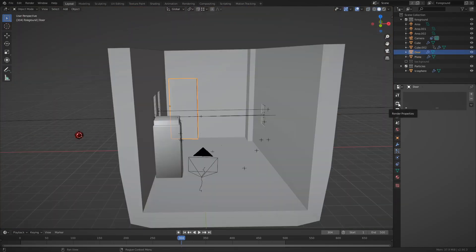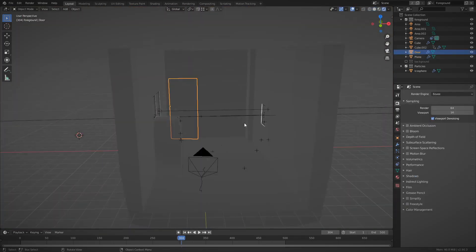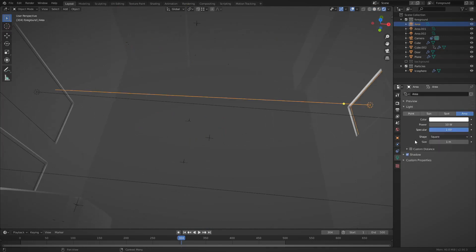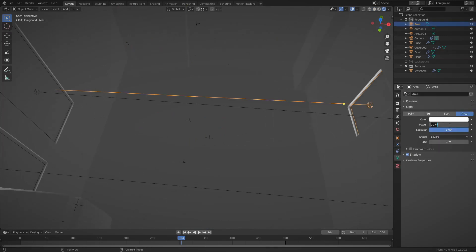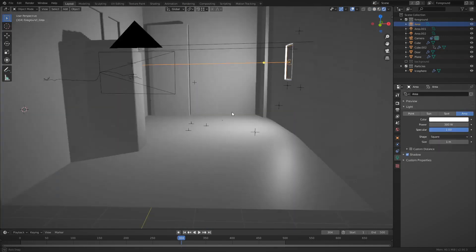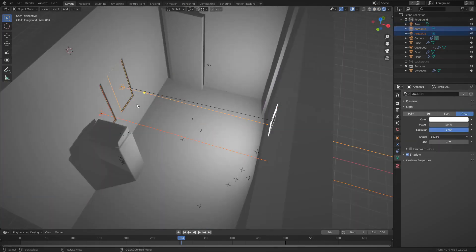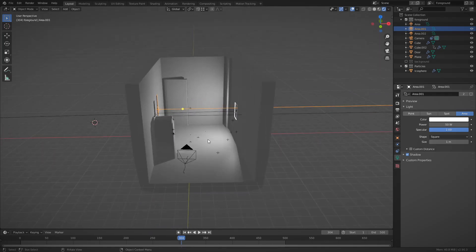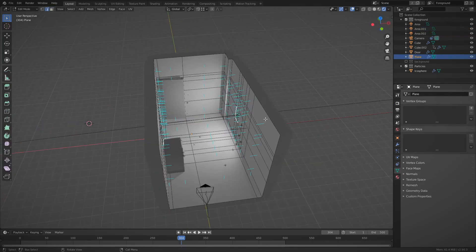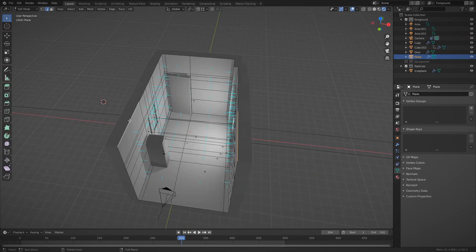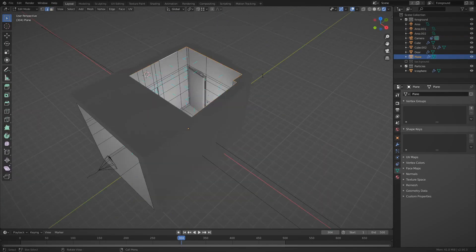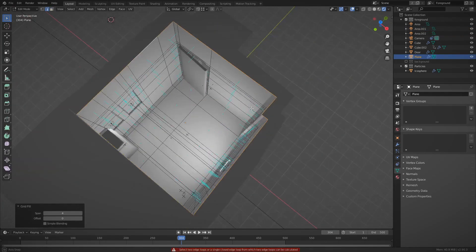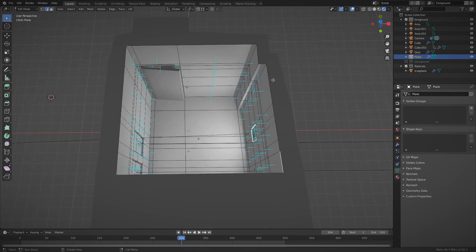So next came lighting. I switched to Eevee first of all, just to get a feel for what the lighting would be like. I mean, I know the room pretty well, it is my own hallway, so I tried to match it as best as I could. Of course, it didn't need to be perfect.